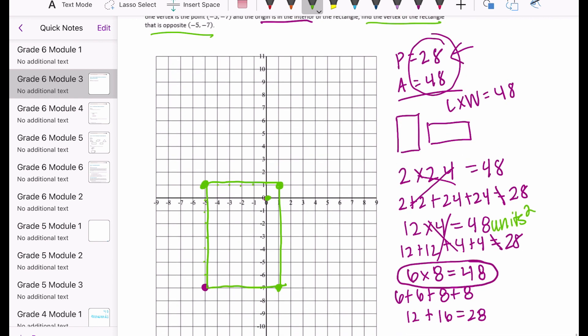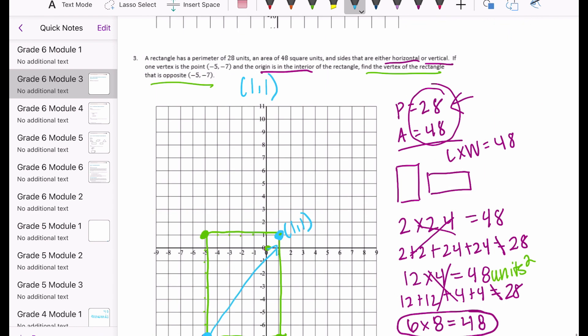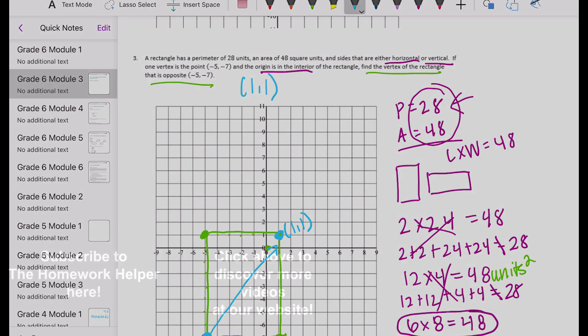We're looking for the vertex opposite negative 5, negative 7, and that would be right here at 1, 1. So after all that, the answer is 1, 1. And that is the end of all of module 3 — hopefully I'll see you in module 4!